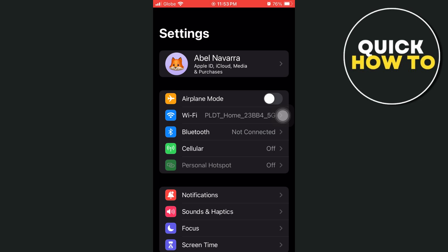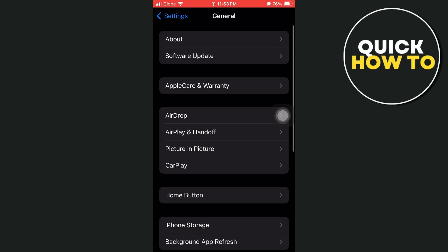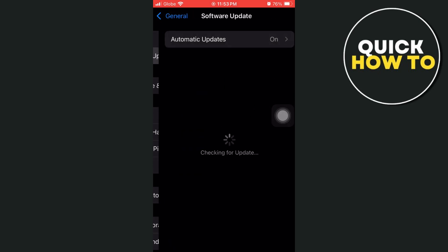The next method is to go to the General option. Tap on Software Update and make sure you've updated your iPhone to the latest iOS version.